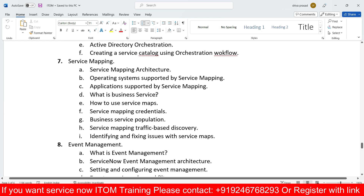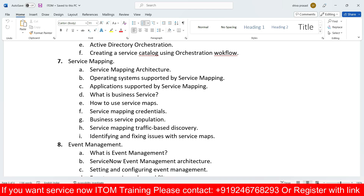Service mapping will also be covered — mapping different types of dependency views, operating services supported by service mapping, what applications support service mapping, business services, service maps, credentials mapping, business service population, traffic-based discovery, and identifying and fixing issues with service maps.